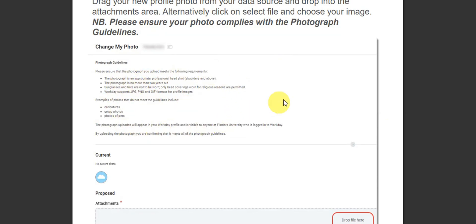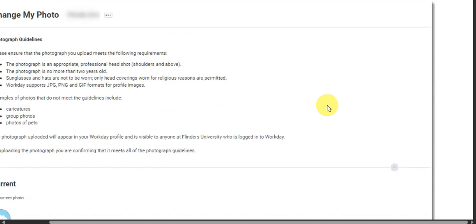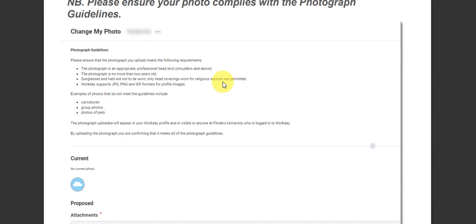Ensure that your photo complies with the photograph guidelines. Read through the requirements listed there to make sure your photo meets all the guidelines.